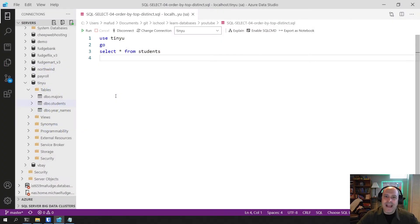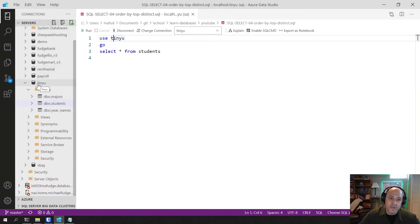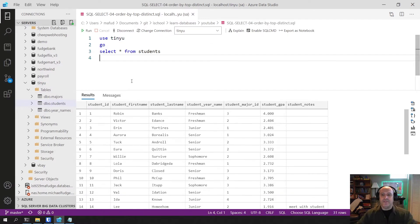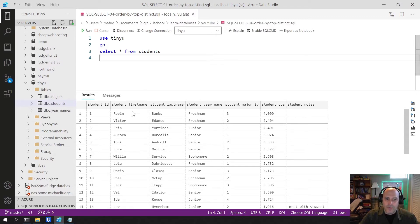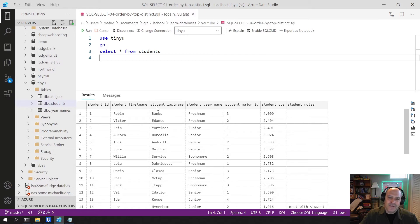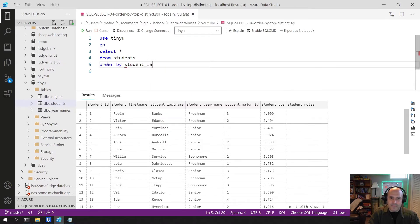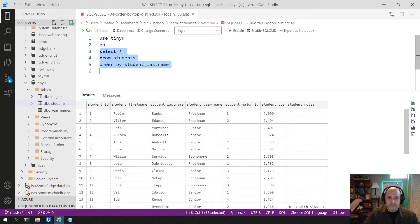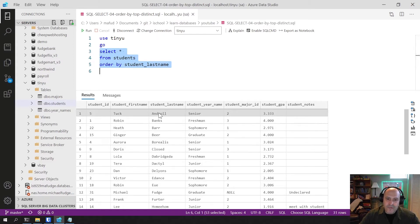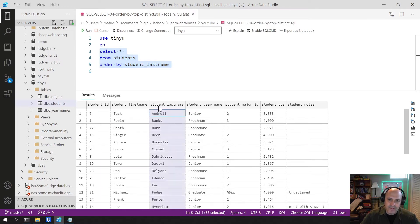Here I am in Azure Data Studio. We're using the TinyU database from learn databases, specifically the students table. Let's start with a simple scenario: if I want to sort output by the student's last name, I can add ORDER BY student_last_name to my SELECT statement. That will rearrange the output alphabetically so the A's come first, and you'll see the student ID is now jumbled because we're sorted by that column instead.